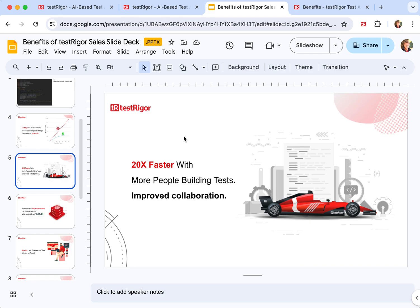Moreover, it is significantly faster to build tests with TestRigor. Not only is it faster because there is less code to write, but also you can involve your manual testers to build test automation.